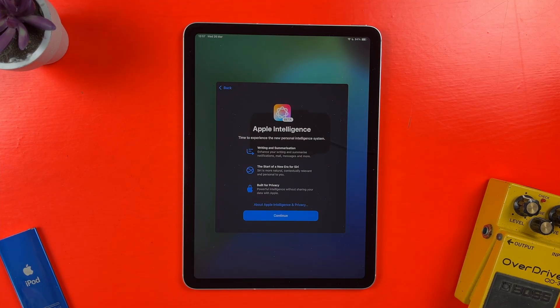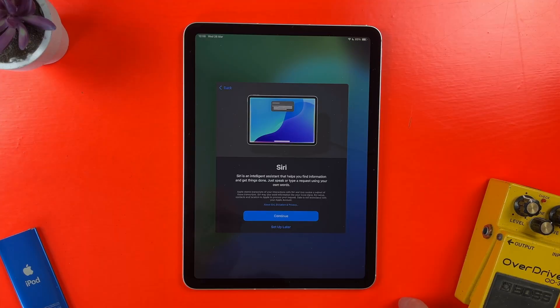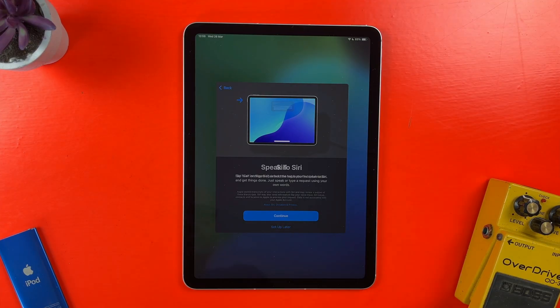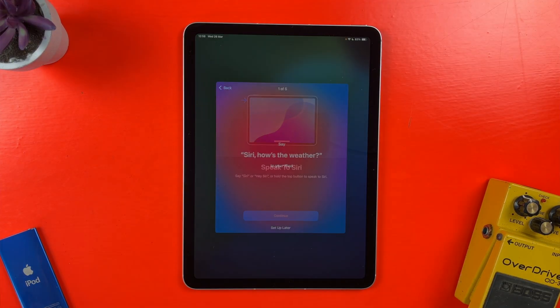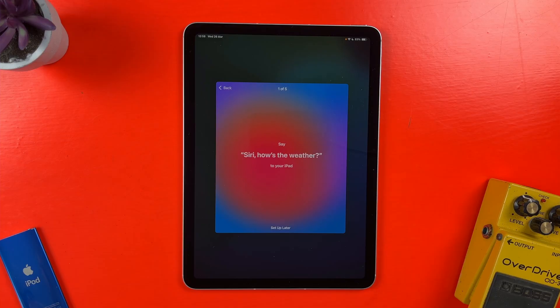Next up is some info about Apple intelligence. You won't see this on iPad models that don't support it though, obviously. Next up, I can set up Siri. Again, this can be done later if you'd prefer.